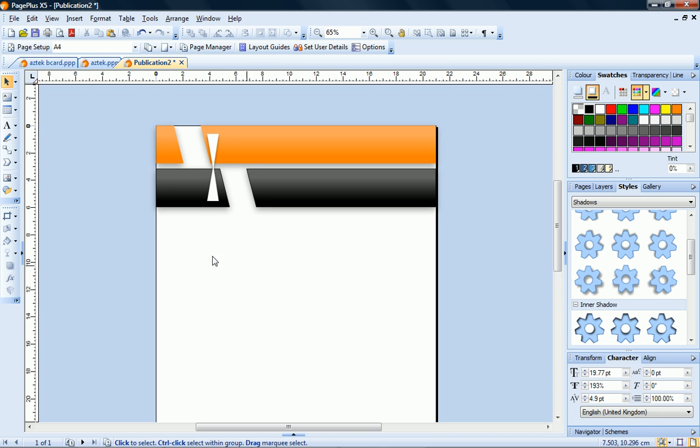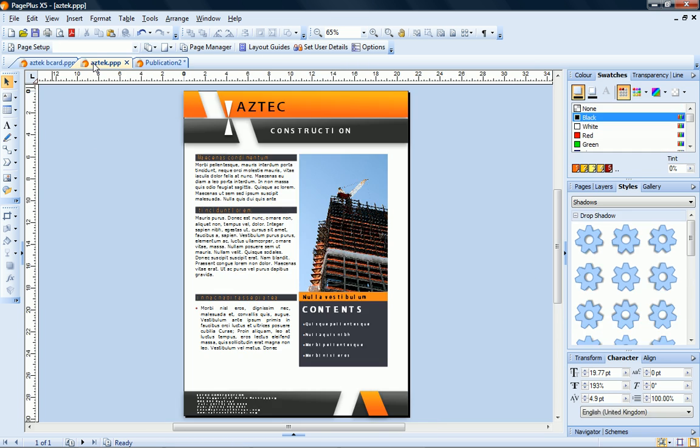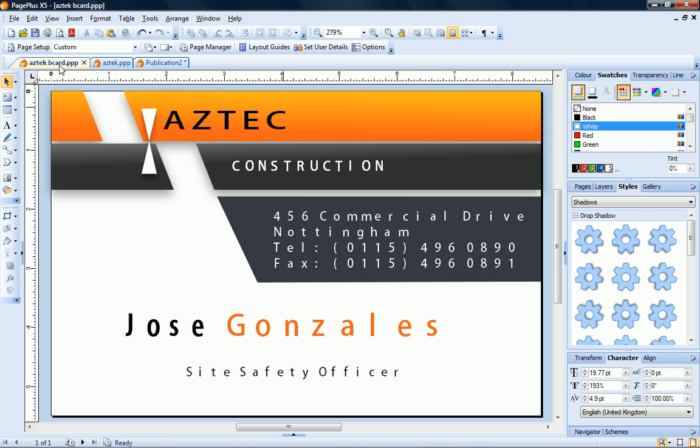To complete my design, I added artistic text objects for the company name. You can see how this simple design can be adapted to suit a brochure and a business card layout. Why not try making your own graphic elements now?